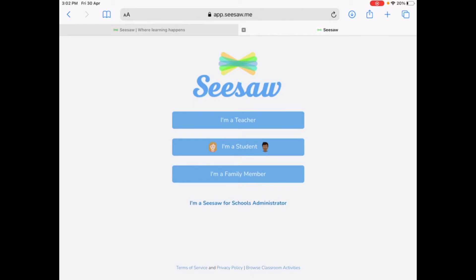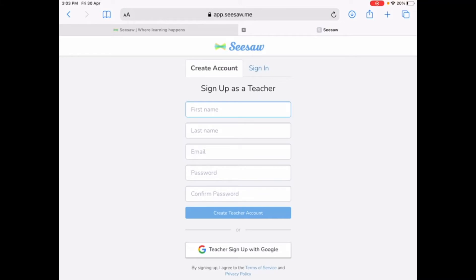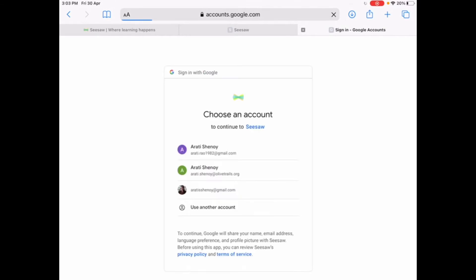If you are a teacher, you simply log in using a username and password given by the school. For students to access Seesaw, the details are provided by the teacher. You have two options: you can either type the class join code and tap go, or you can log in using the school username and password. The same applies for family members. Because I'm a teacher, I'll tap here and go directly into sign in, choosing a username and password to sign in with.